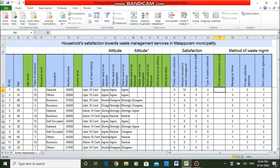This is just to sum all the satisfaction statements to get the overall satisfaction score. And this is a ranking question — the method of waste management. Respondents were asked to rank these three methods as 1, 2, 3.